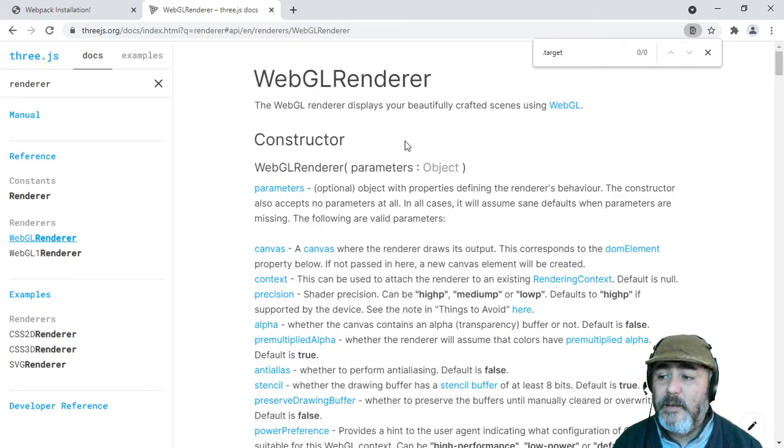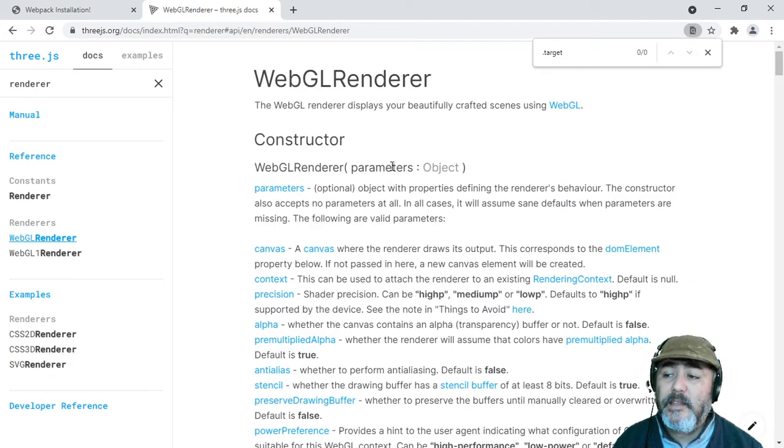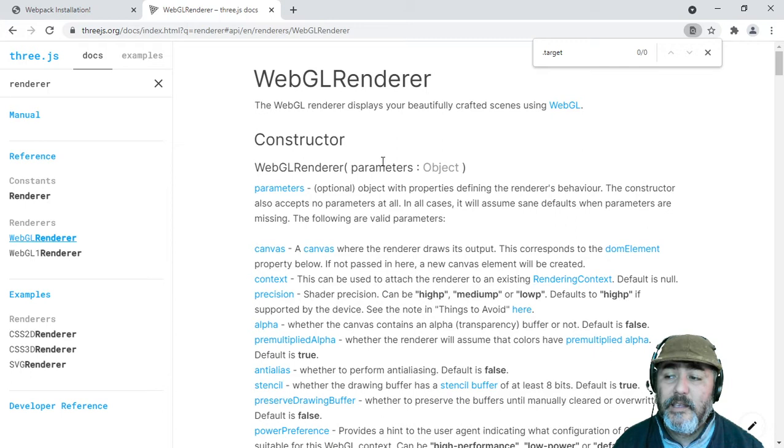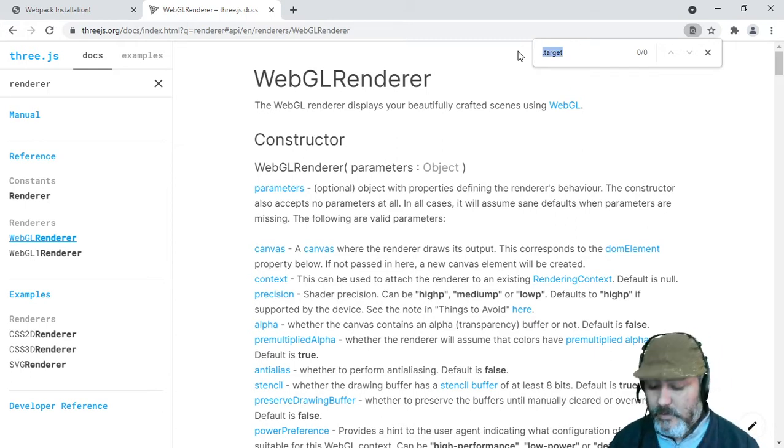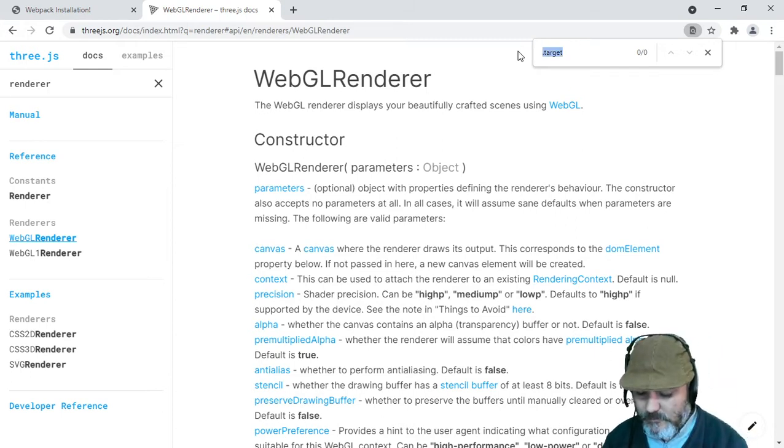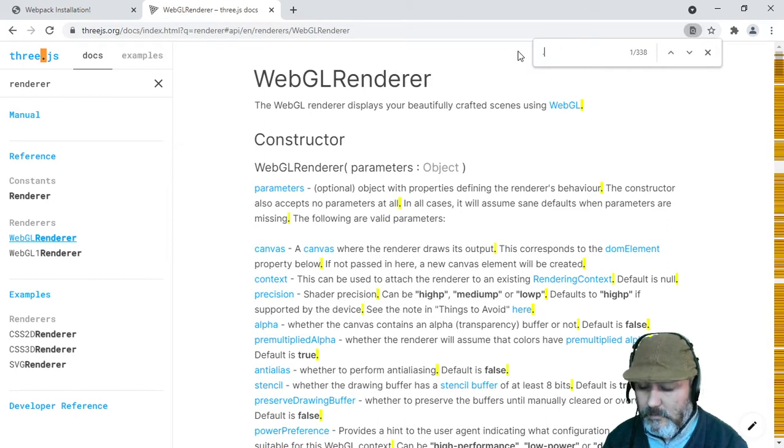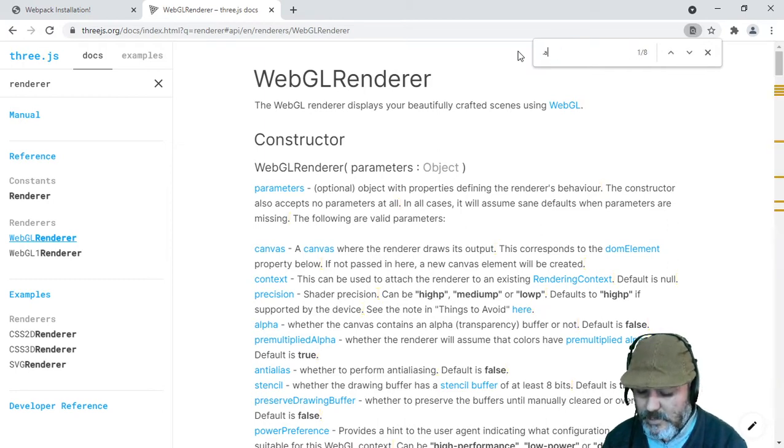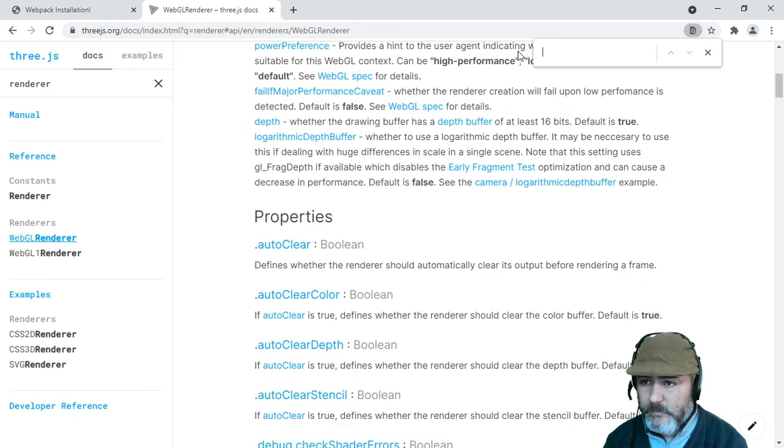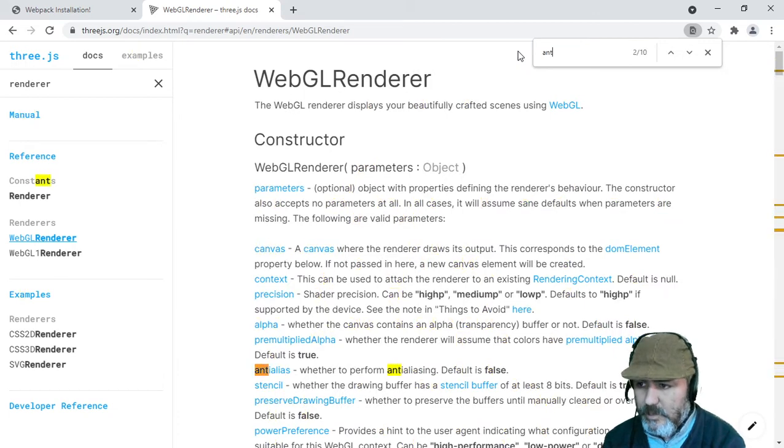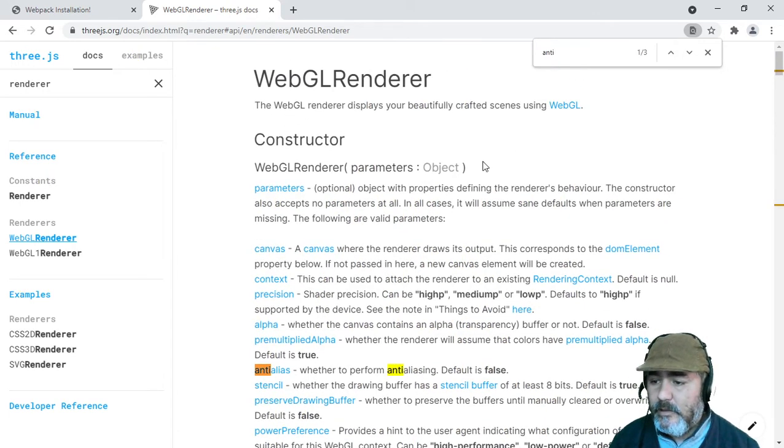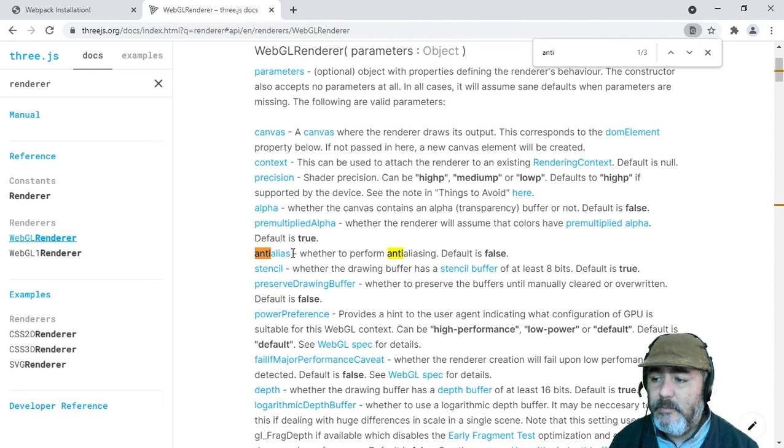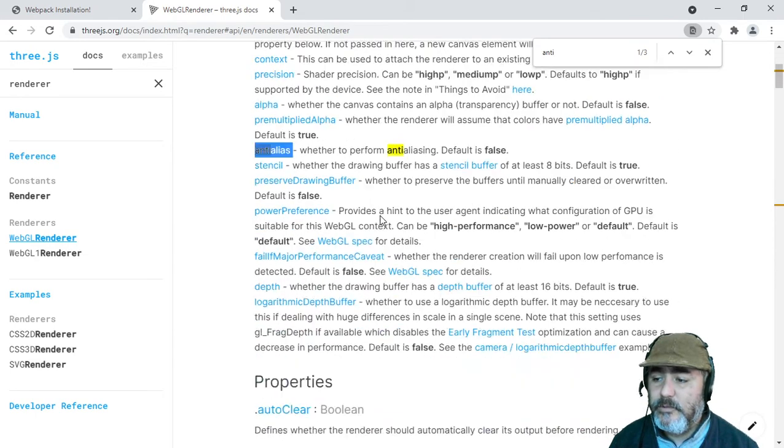If you are looking for the parameter anti-alias, by default it is true. So we need to send the parameter anti-alias equal true.